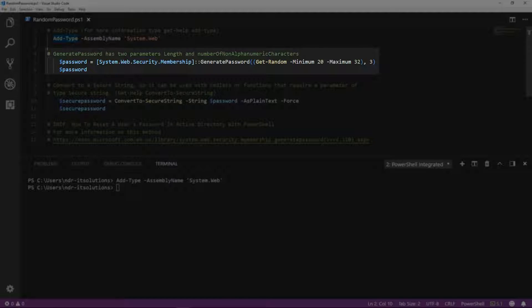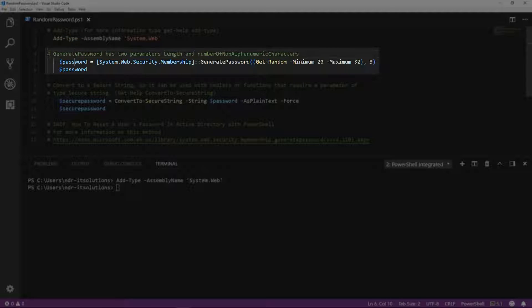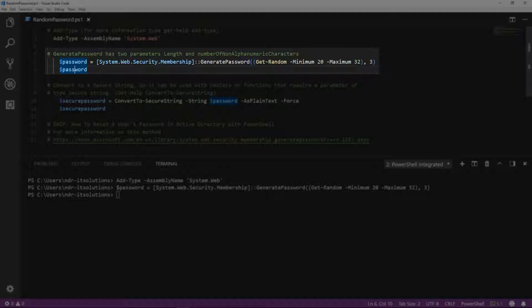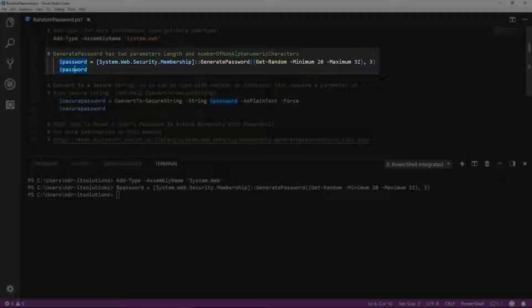GeneratePassword has two parameters: length and number of non-alphanumeric characters. We'll use getRandom to pick the length of the password and choose a minimum of three characters. So let's have a look at the password.